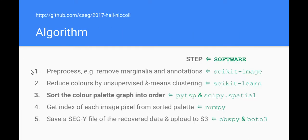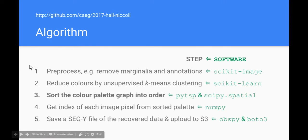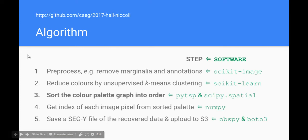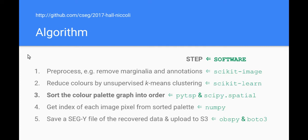So here's the recipe, the algorithm. I've highlighted step number three because it's the kind of original step in our workflow. I've also provided the software on the right-hand side in green. Our code is on github. We start off with some pre-processing, we reduce the number of colors in the image, we sort the colors in the image into order, and then it's a fairly simple matter of just looking up the index of each pixel in the image and treating that as the data range. And then finally we can save a SEG-Y file.